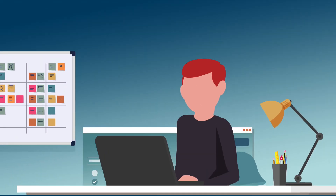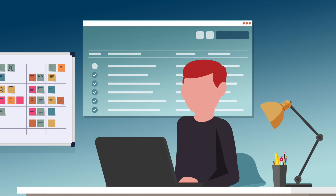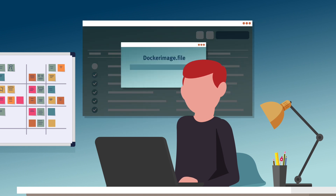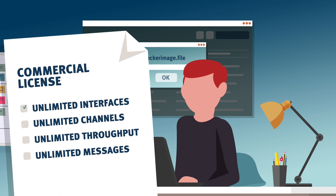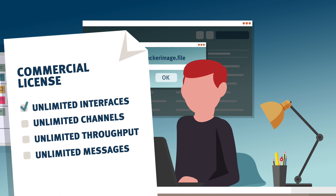A host of options, such as an official Docker image, get you up and running quickly. You can gain more freedom from a commercial license with unlimited interfaces and channels, as well as no limits on throughput and messages.